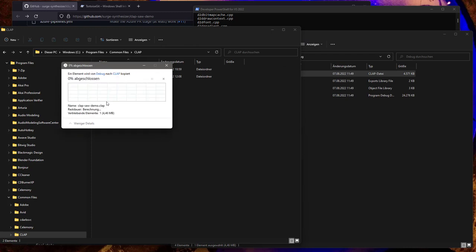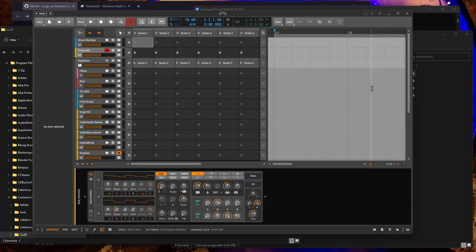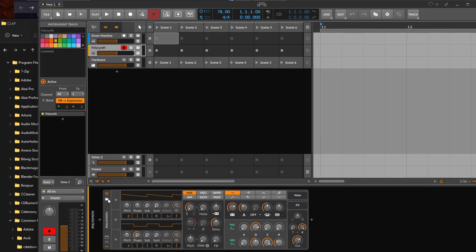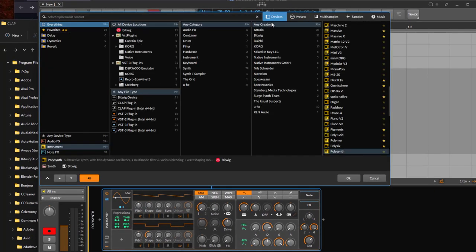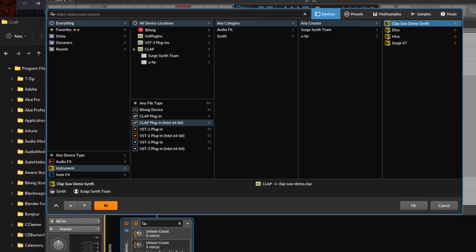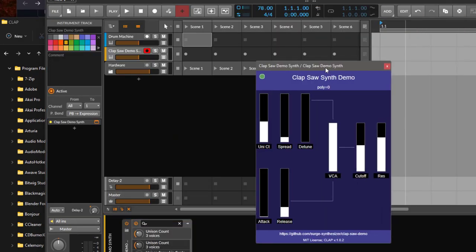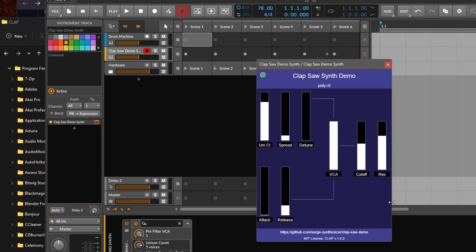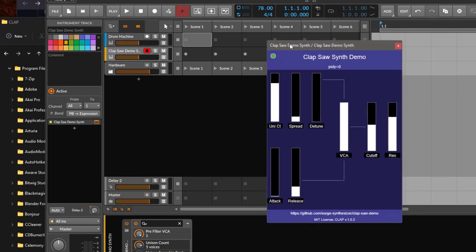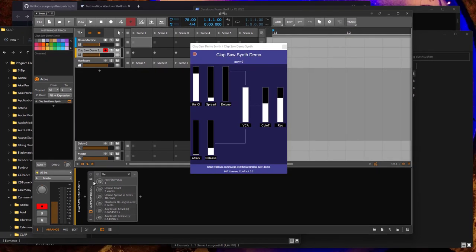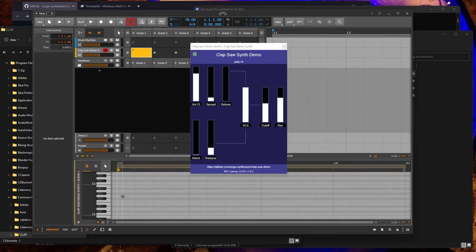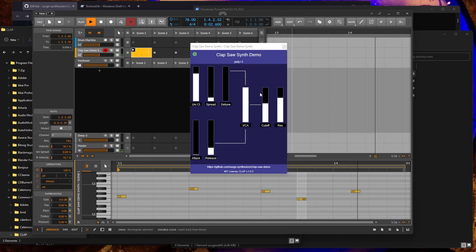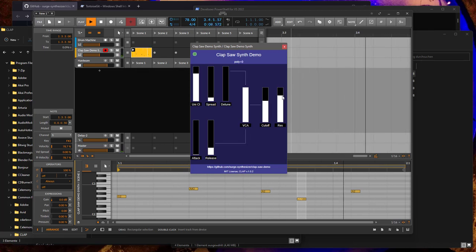Let's try it out in Bitwig. In Bitwig, let's open the browser for plugins, and here on the left there's CLAP now. Here it is: Clap Saw Demo. It's quite an impressive little synth with a user interface you can interact with. It has a VCA, a little filter, and an attack-release envelope. Let's create some notes and start the clip. Paul put a nice animation in when it's generating sound. This is working nicely on Windows.